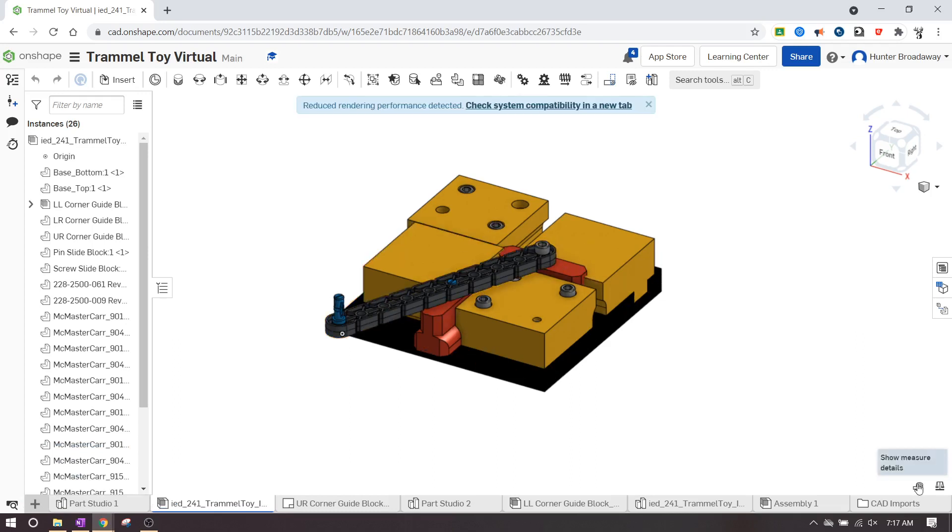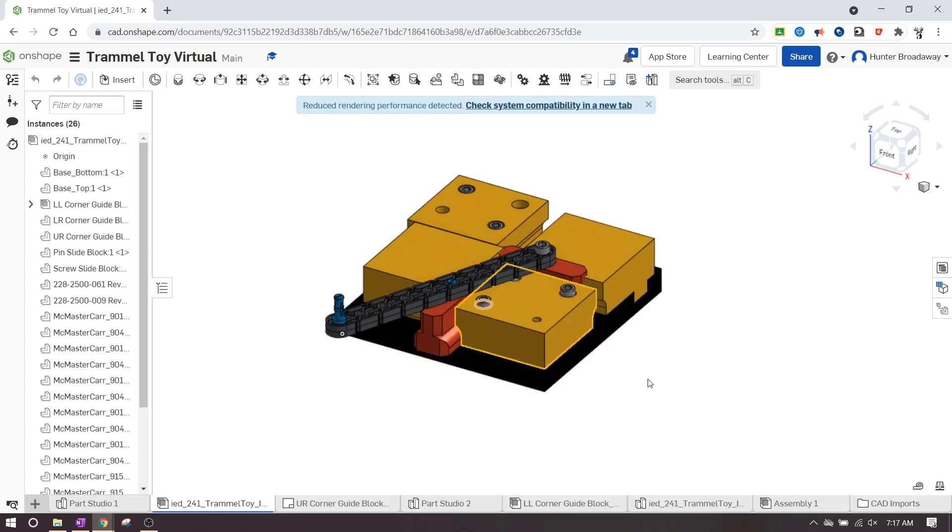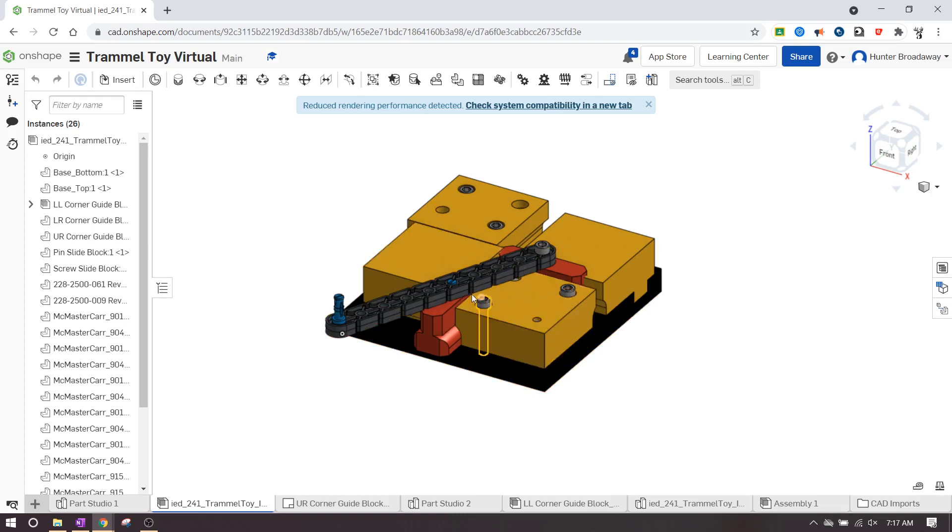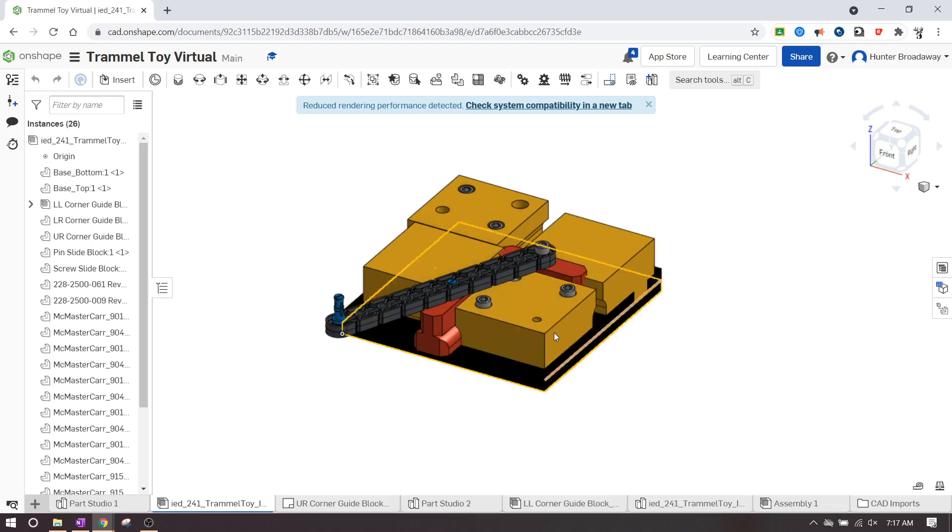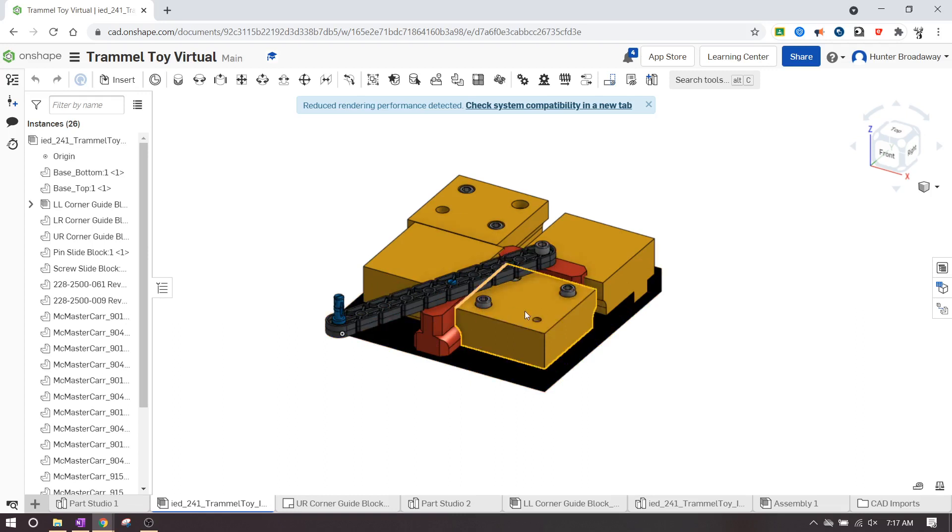Alright, so in the bottom right-hand side down here where it says 'show measure details,' you can use this tape measure. You can click on one side and then the other side to get a measurement across from edge to edge. If you click on one edge and then you click diagonally down on the other one, it's going to give you a straight line diagonal path. So make sure that you're going from edge to edge flat across to get a value for it.